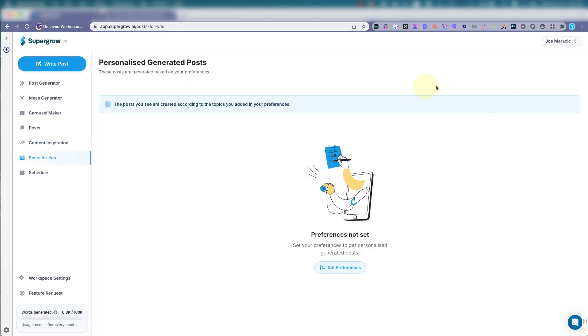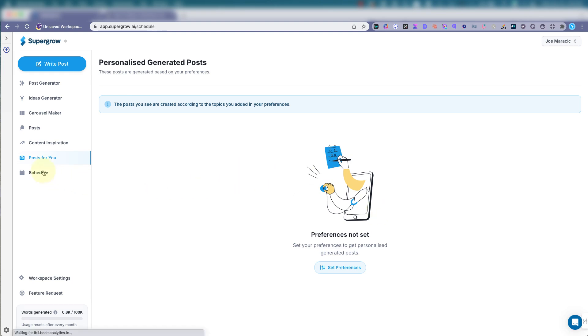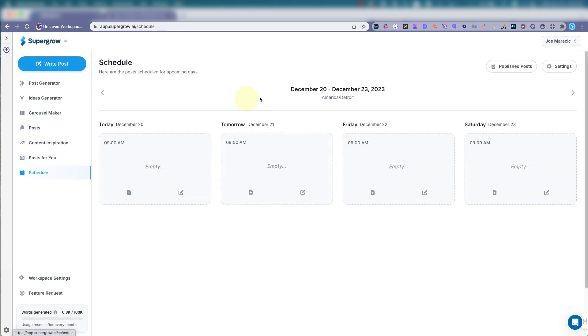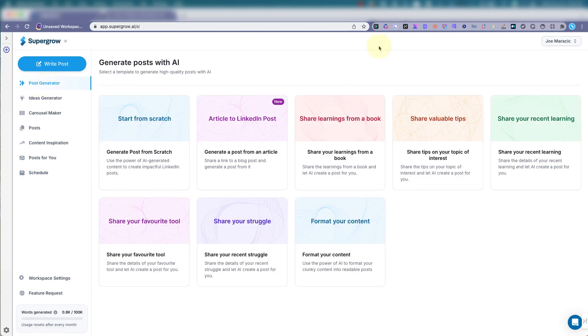Posts for you, you can set this up automatically to produce content for you every week. And here's your schedule. So you could schedule content.